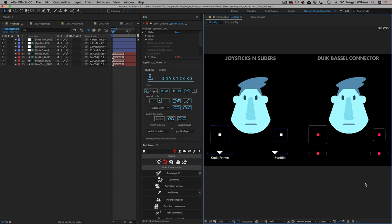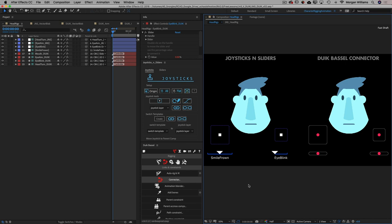To start with, we can just look at cost. You do have to pay for Joysticks and Sliders, whereas the entire Duik Basel system is completely free. So with that free Duik Basel system you're getting the connector, which can really do most of what Joysticks and Sliders does. But there are some specific things that Joysticks and Sliders does that Duik Basel's connector will not do, and there are other advantages that make it well worth the really minimal cost.